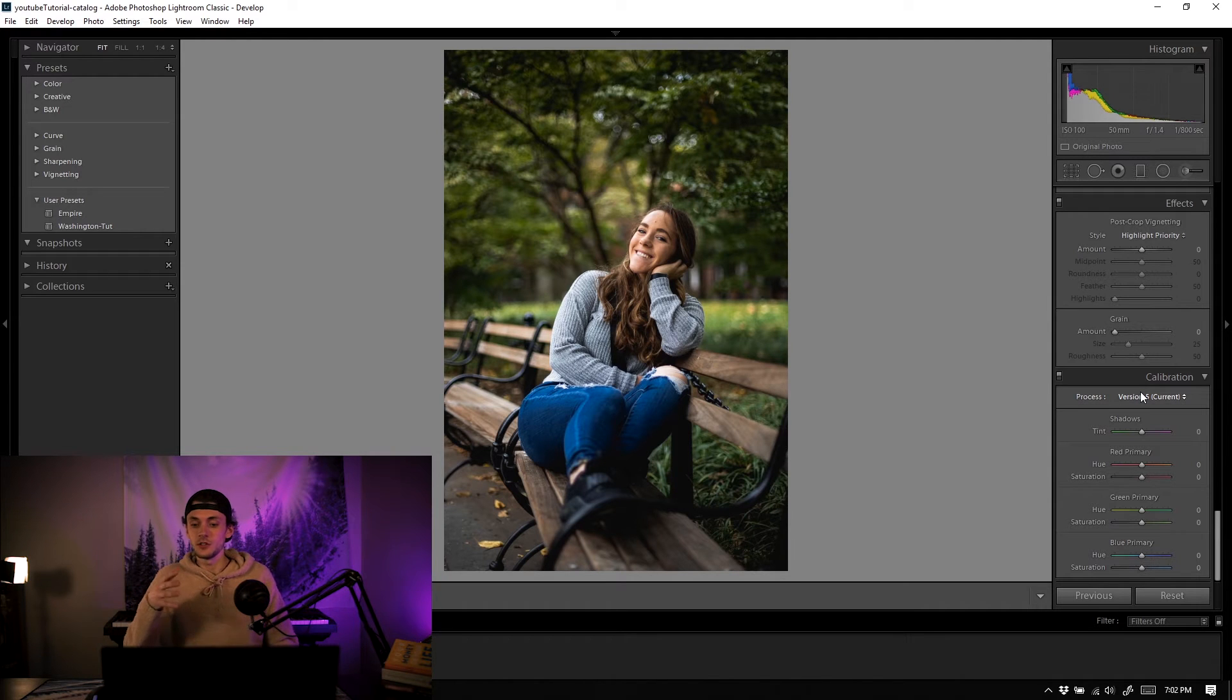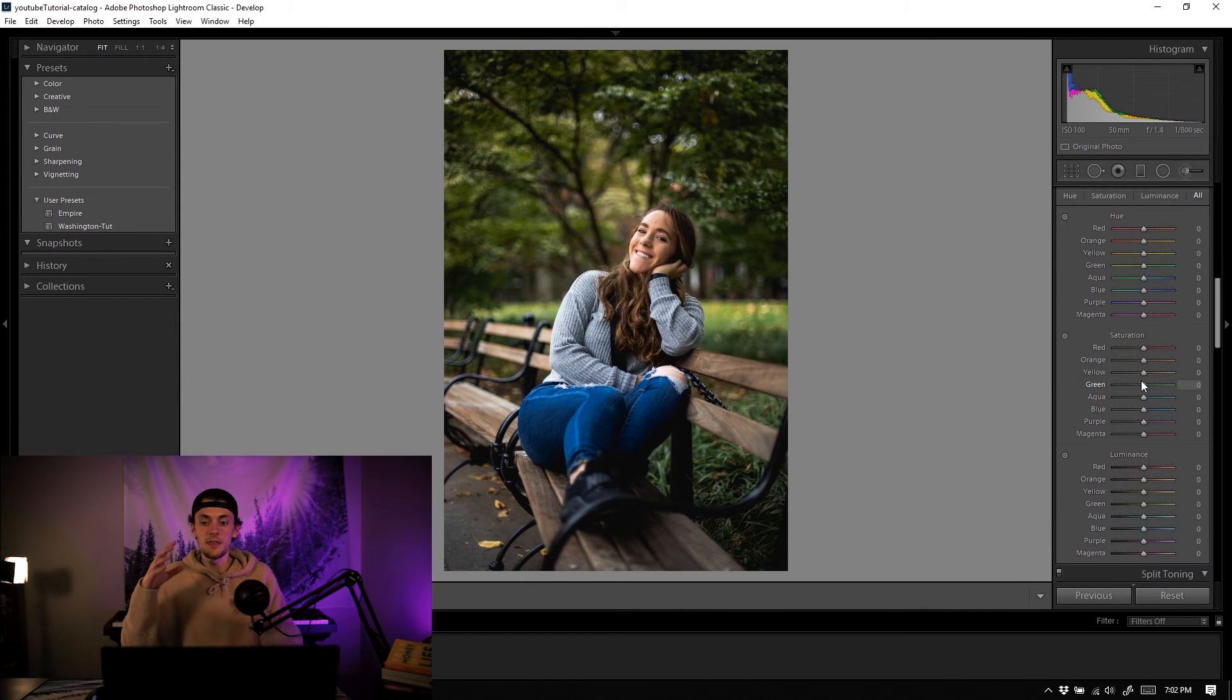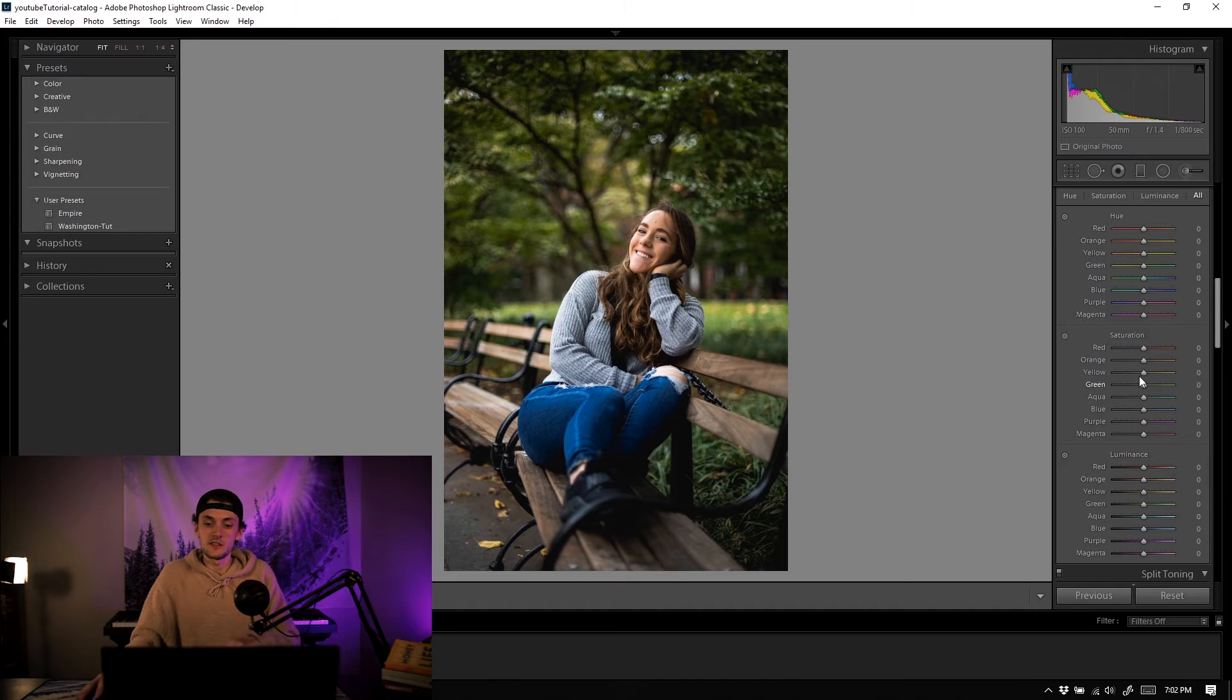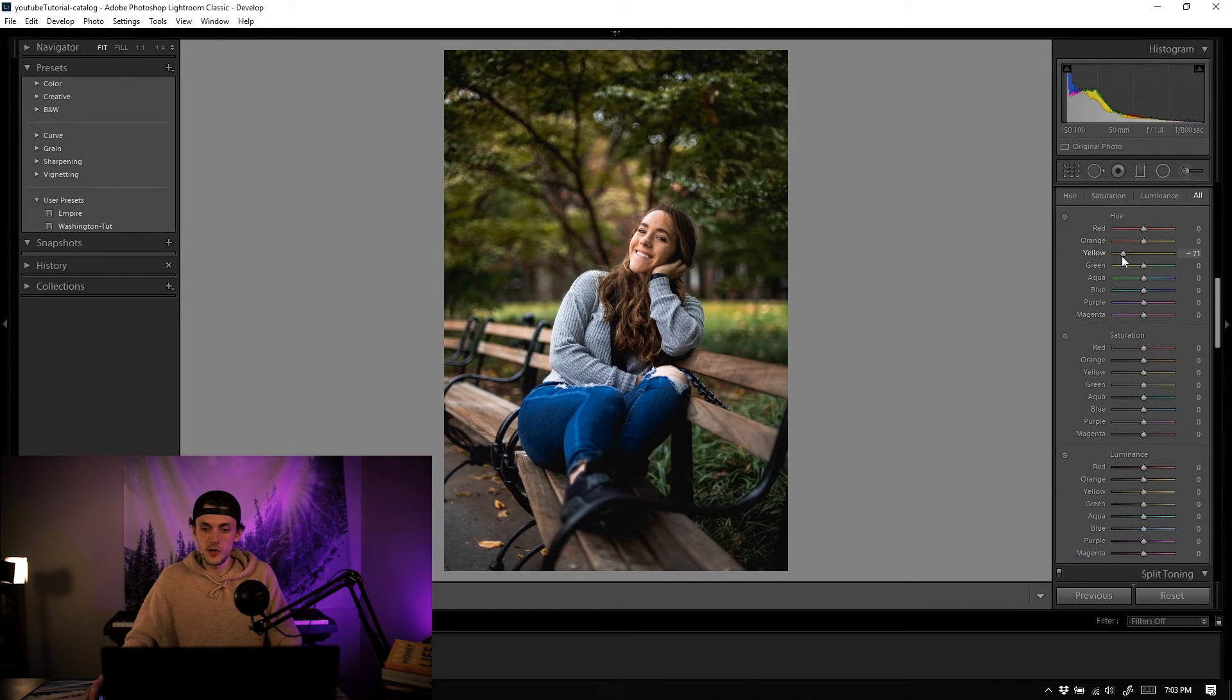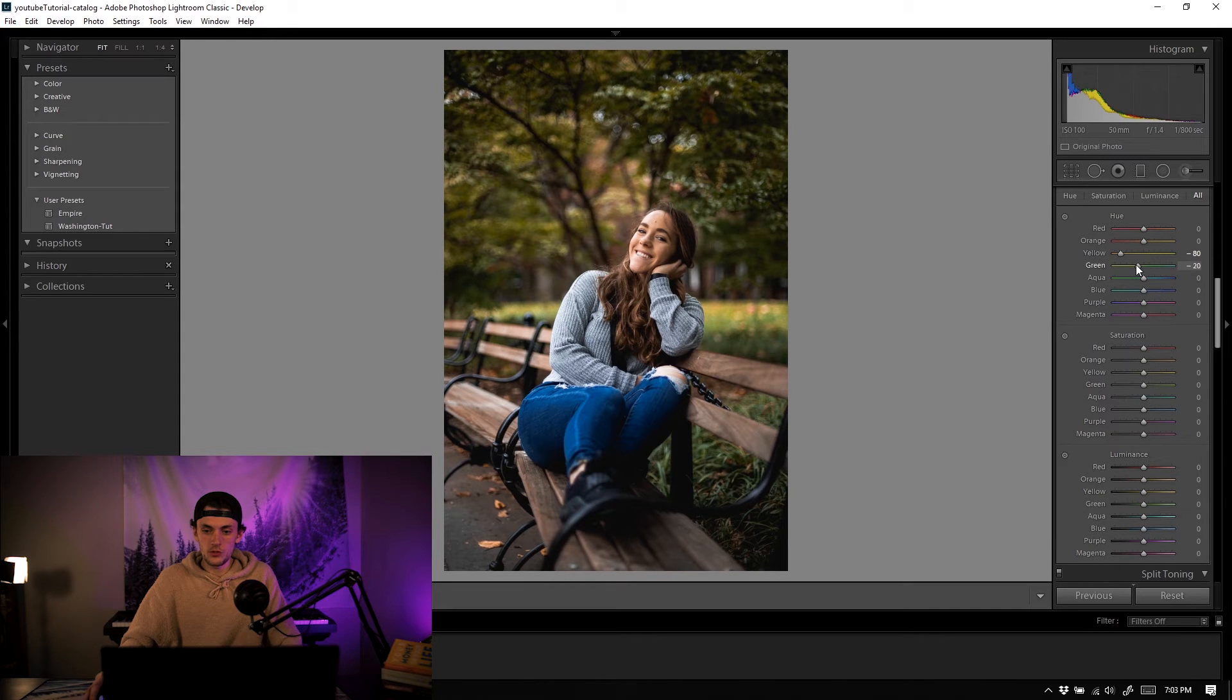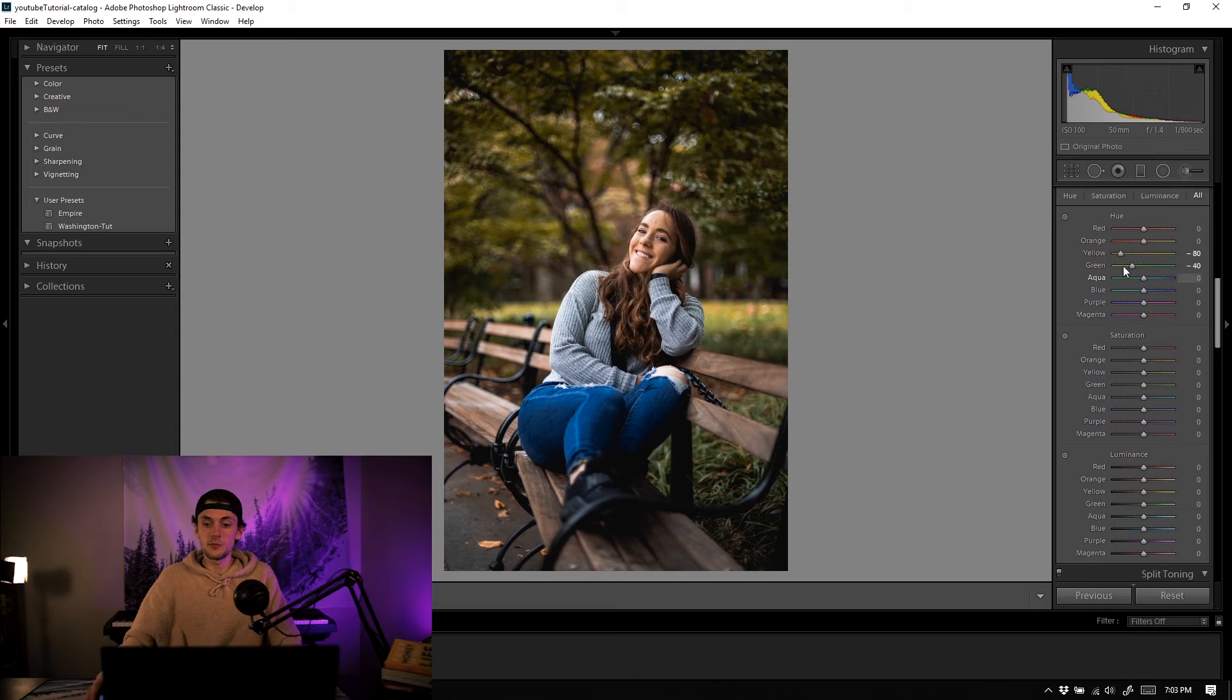So first thing is HSL and the main thing we're going to be touching on—hue, saturation, luminance—all of it is the yellows and the greens. So if we start at the hues here we're going to grab these yellows and if you move it around you can see the back there it really starts to warm up if you drag it to the left. So we're going to drag this all the way over pretty much just about to about 80 or so there and then we're going to bring the greens as well just towards these yellows. So what we're doing here is we're just bringing these warmer tones into the photo by bringing our yellows towards the oranges and then the greens towards the yellow so we're sort of replacing those yellow tones with the greens.